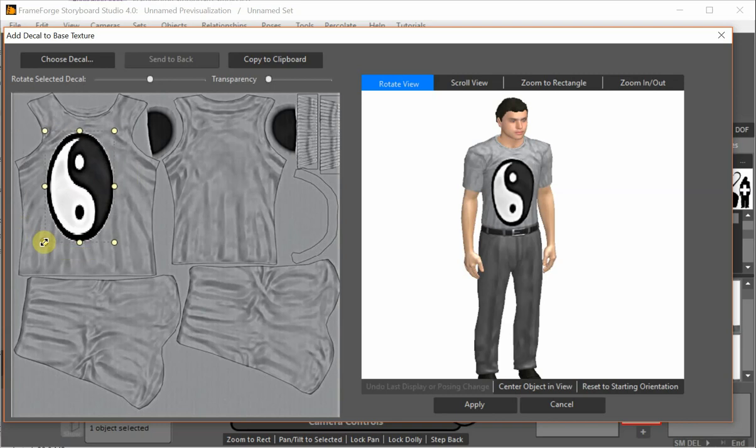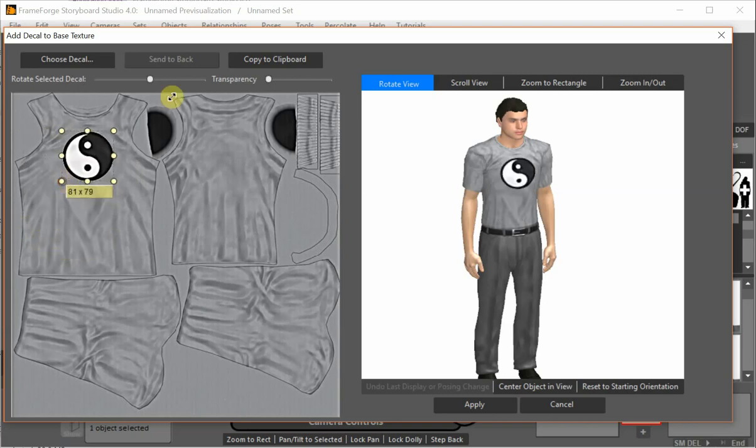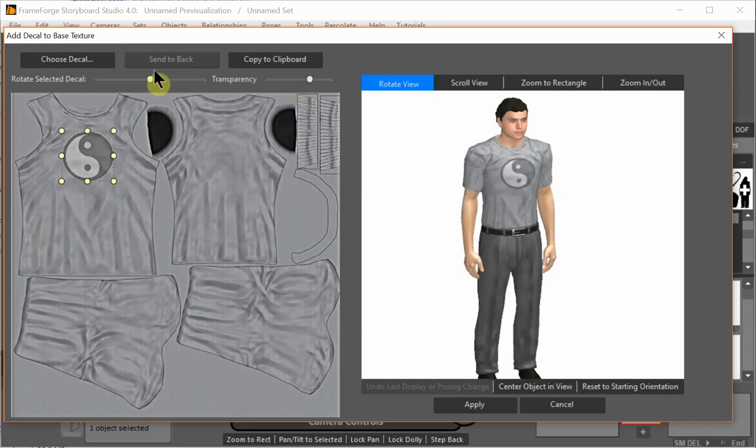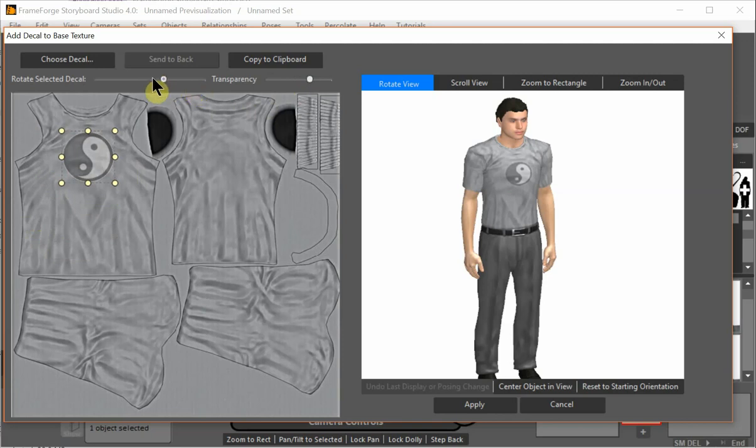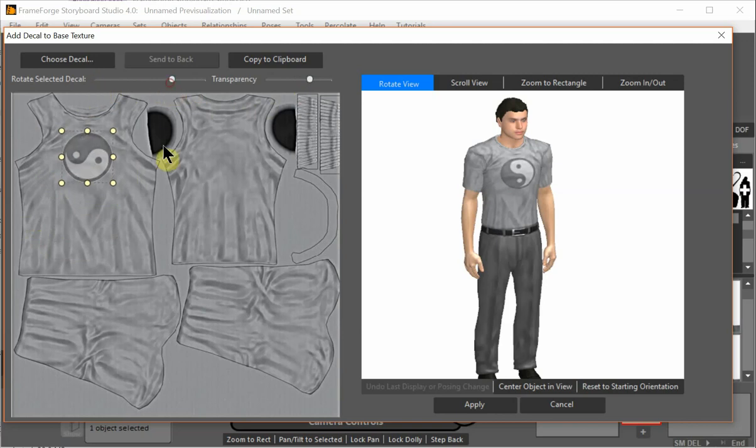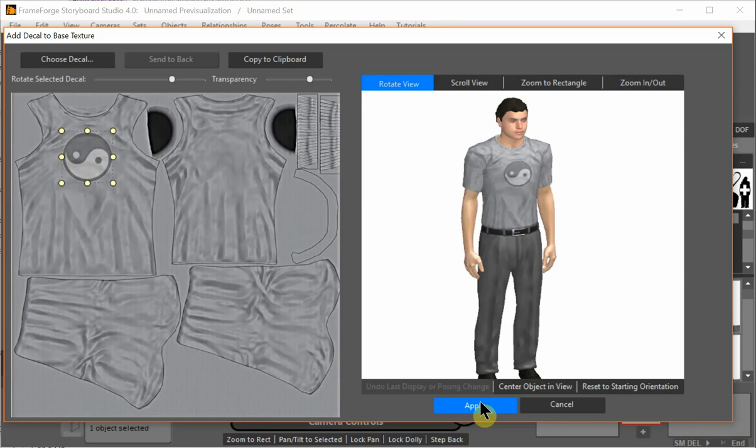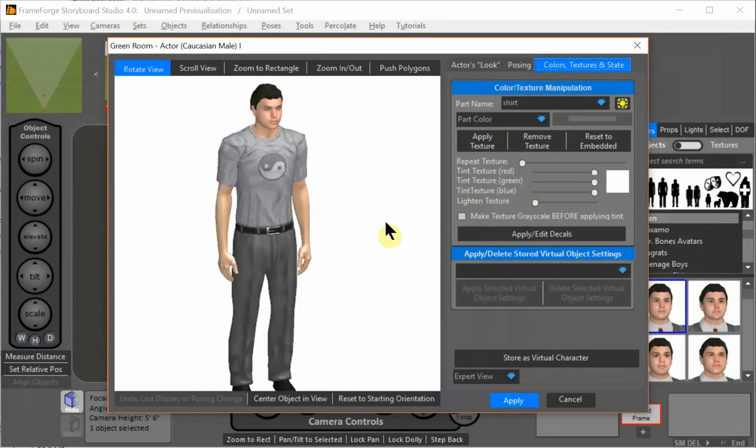We could resize it so we could stretch it. We could make it more or less transparent. If we want it, we can rotate it. Come on. There you go. And so on. And that's about it.